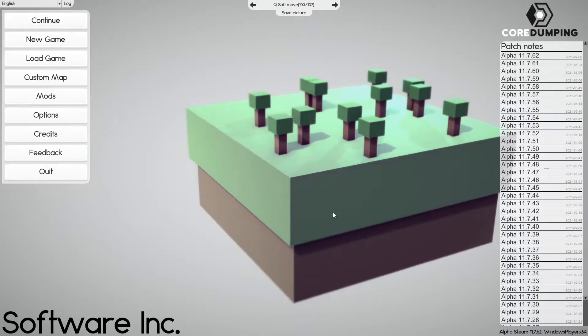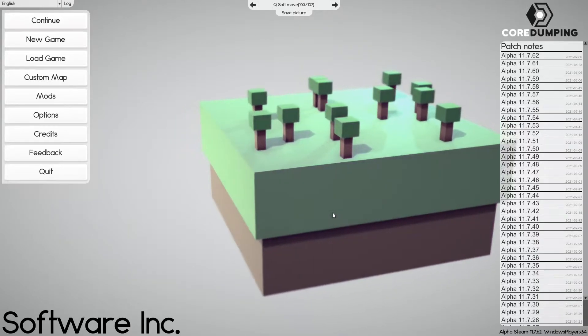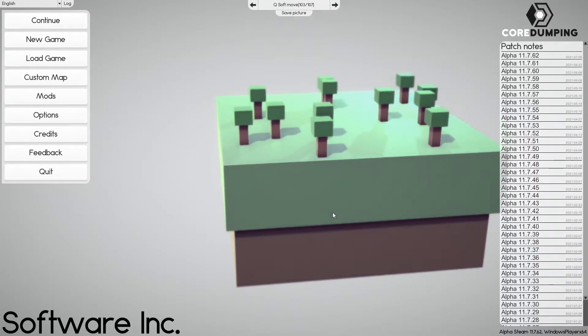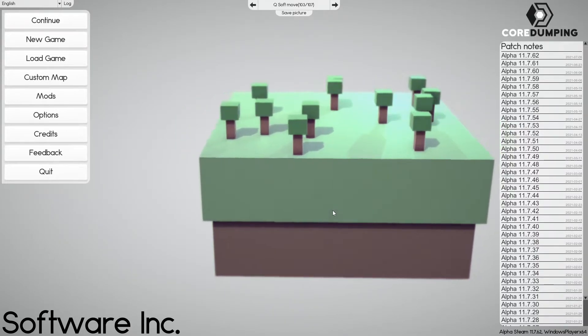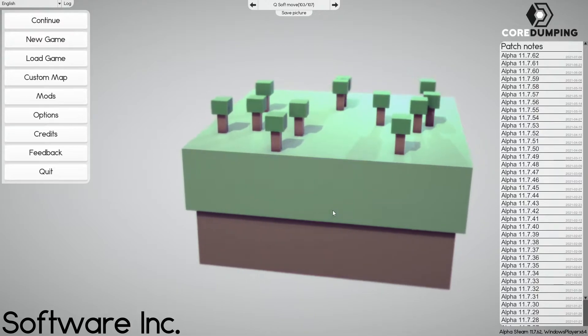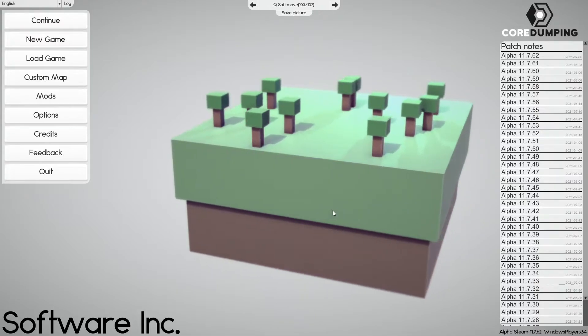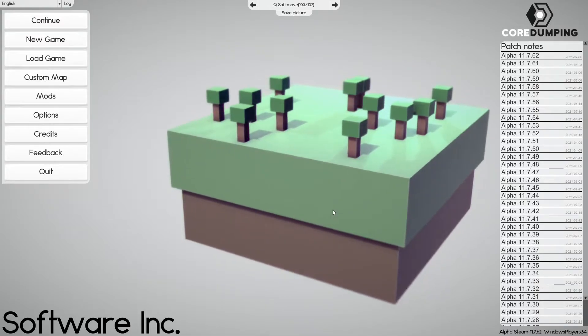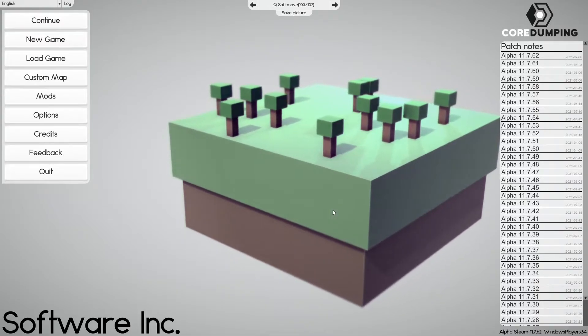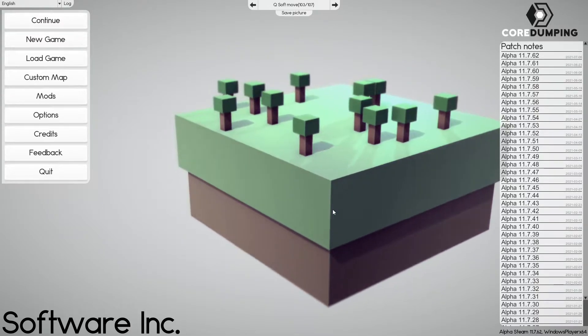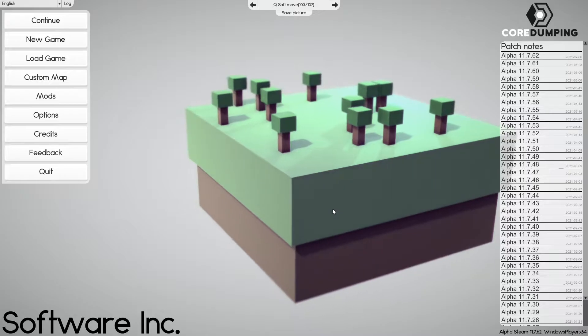Hi, this is Latin. Hope everyone is staying safe and we're back with Software Inc's Play and Learn Shorts. Today we will be covering blueprints.